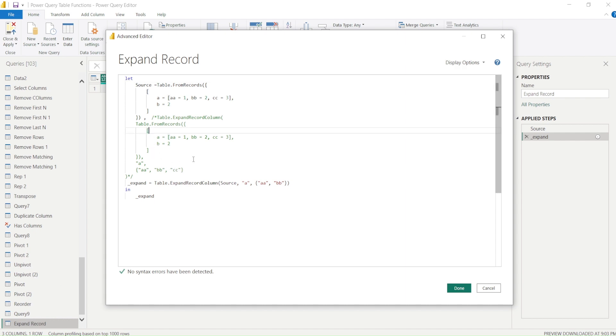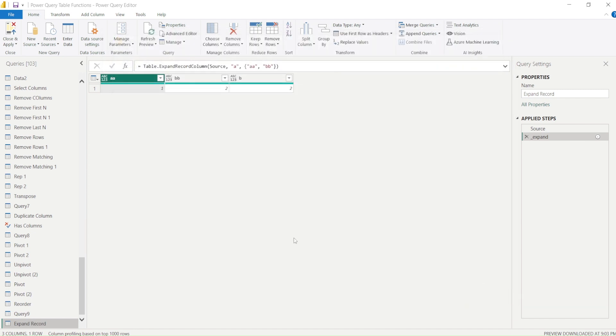We got our table with the records and we are able to expand it. You have to go ahead and try this out and do let me know what else you want me to try in this particular series.